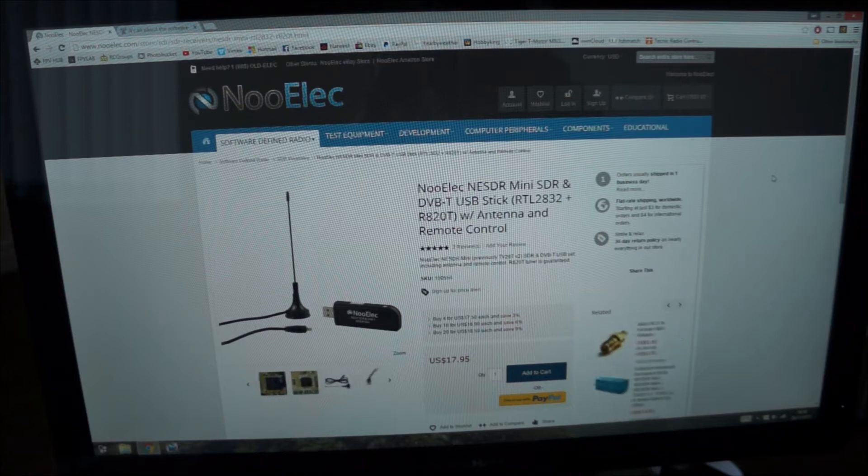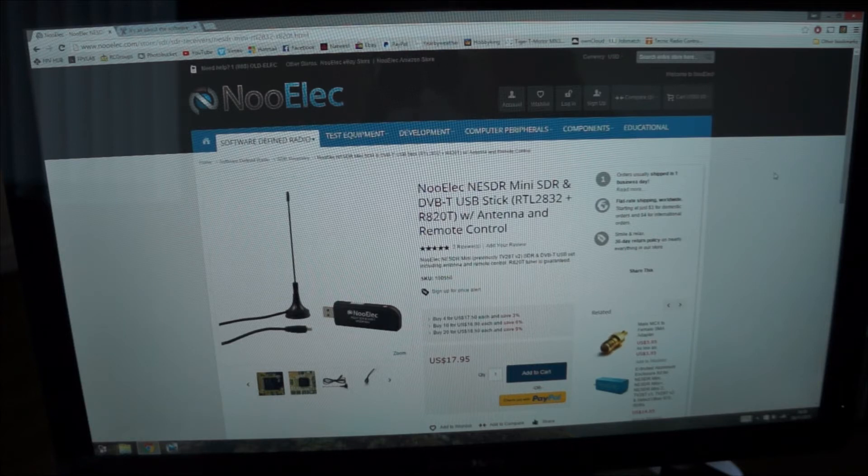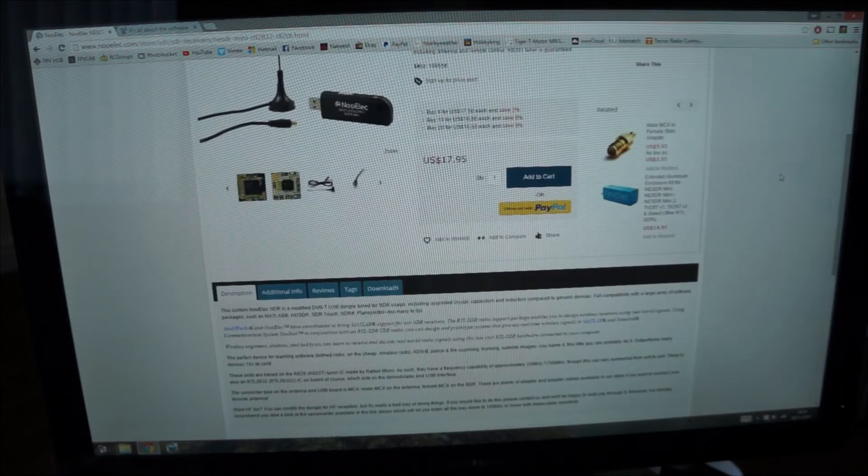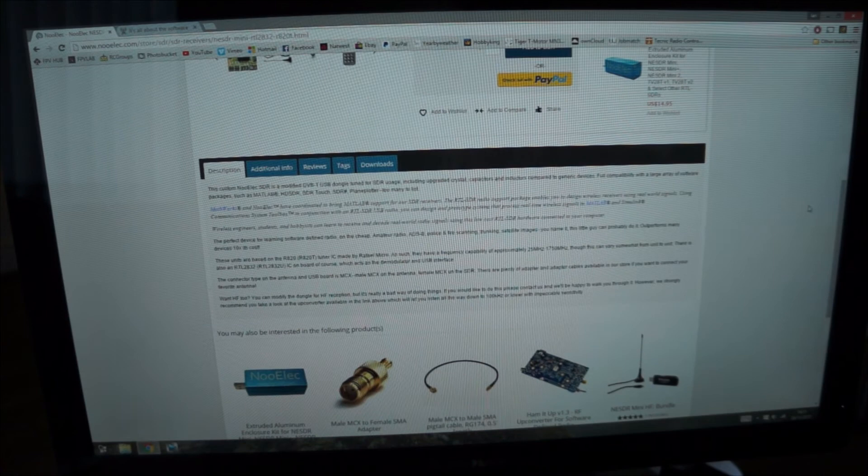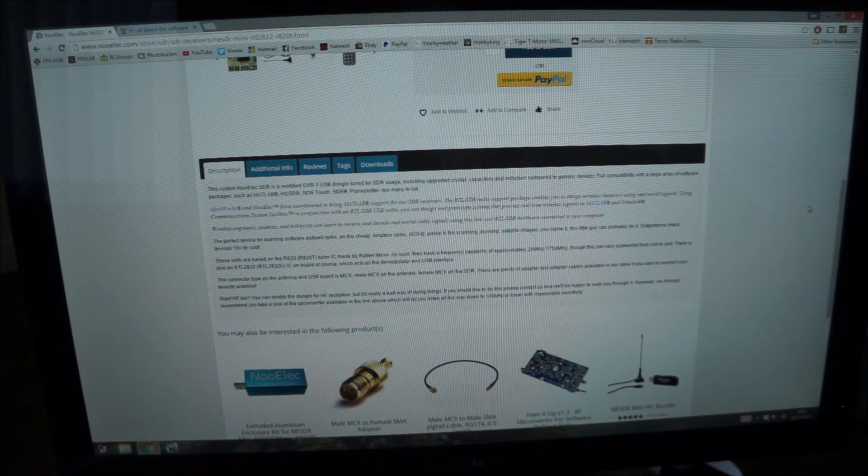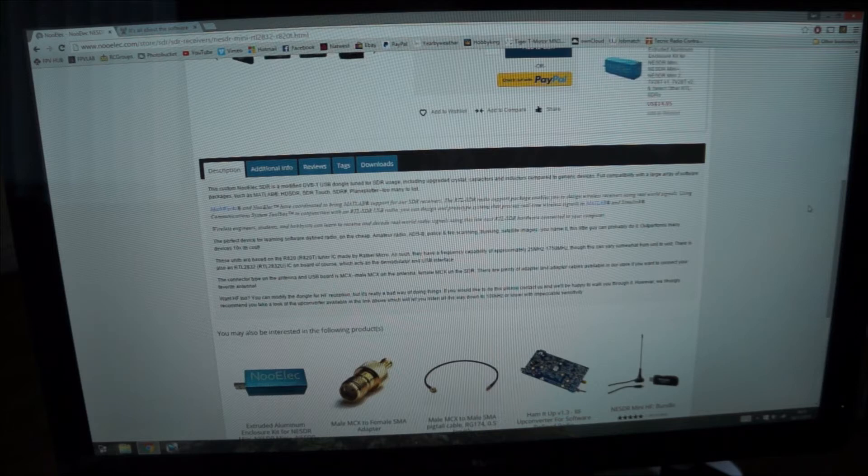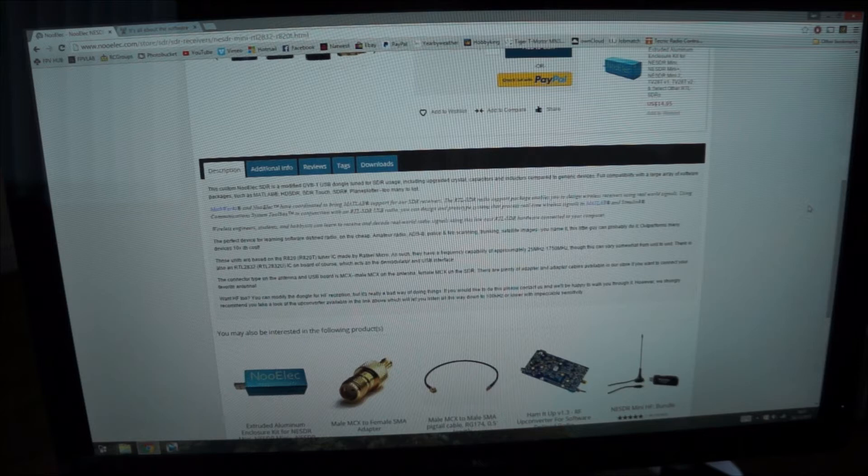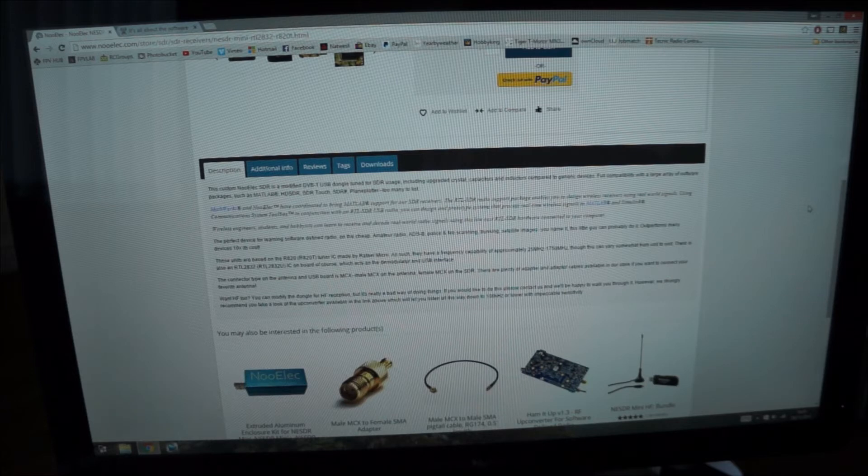What's this got to do with FPV? Well this thing scans the megahertz waves and it goes from 25 to 1750 megahertz which is 1.7 gigs basically. So that covers all your UHF band and it also covers your 900 megahertz video frequencies, your 1.2 and 1.3 as well.